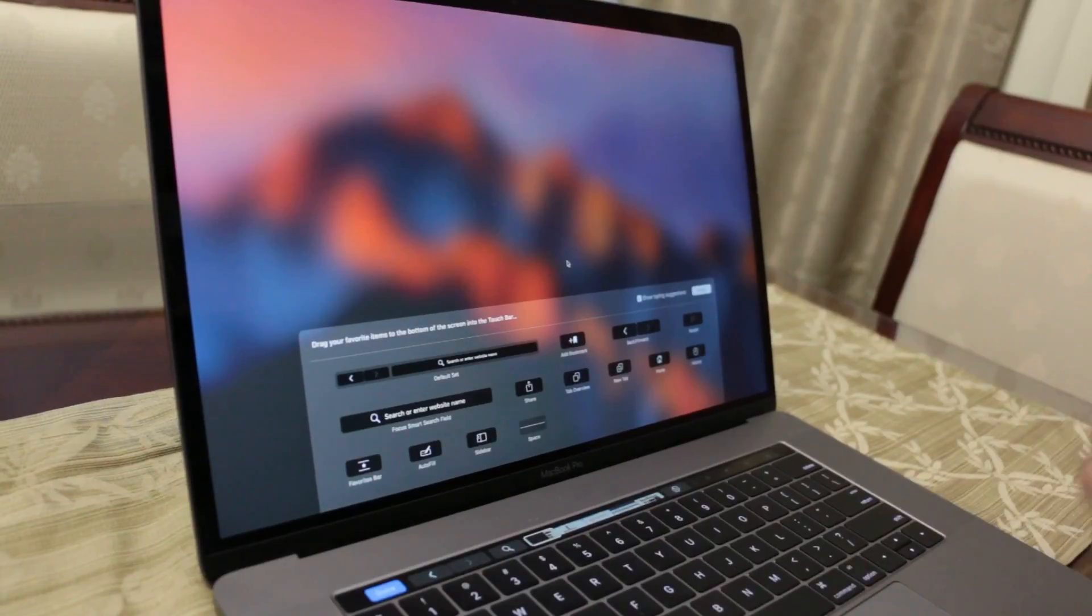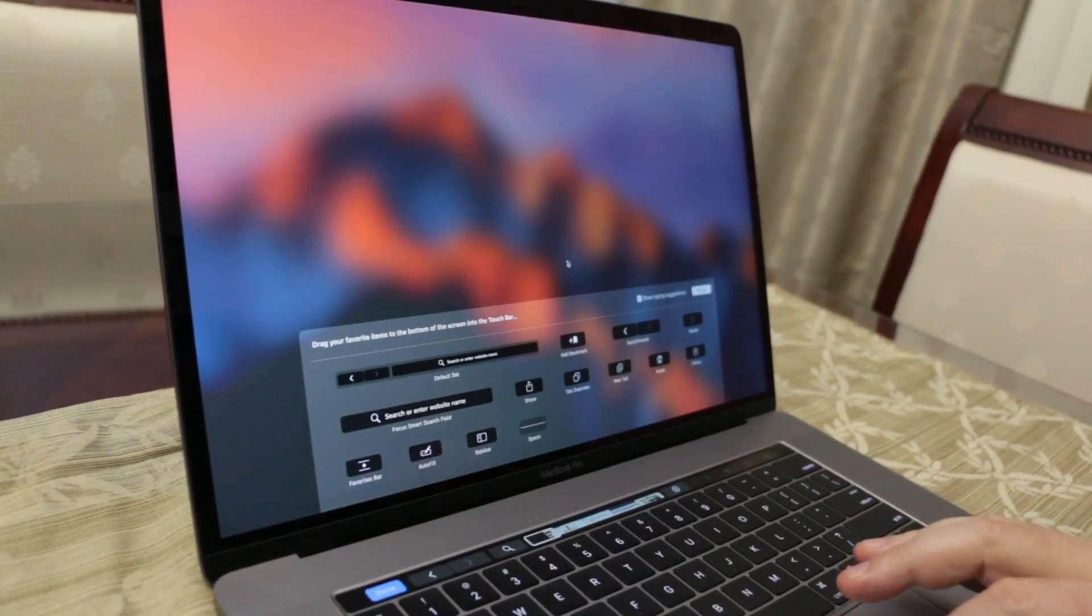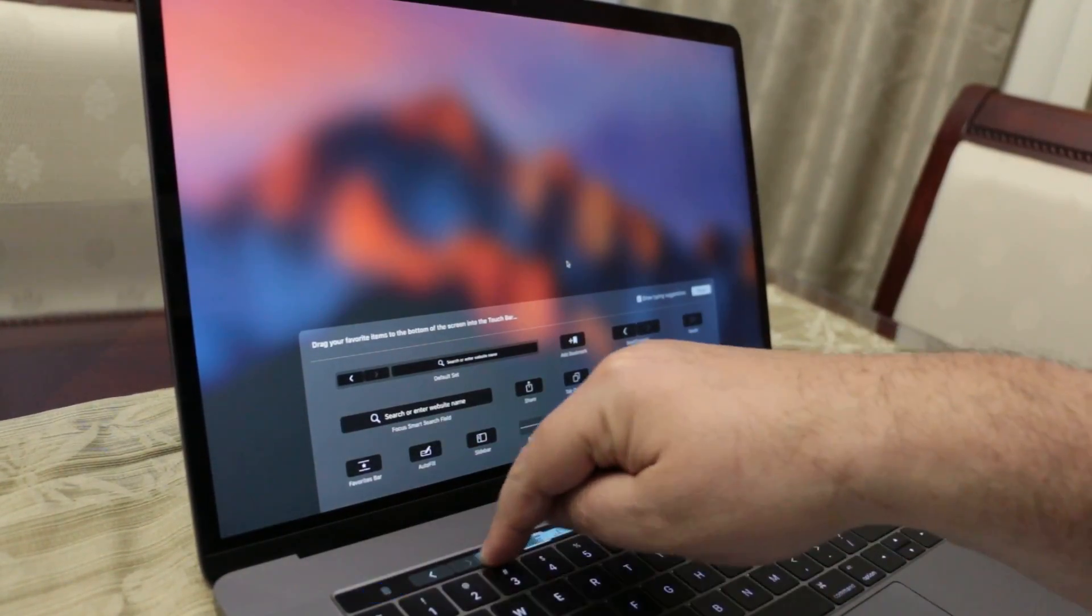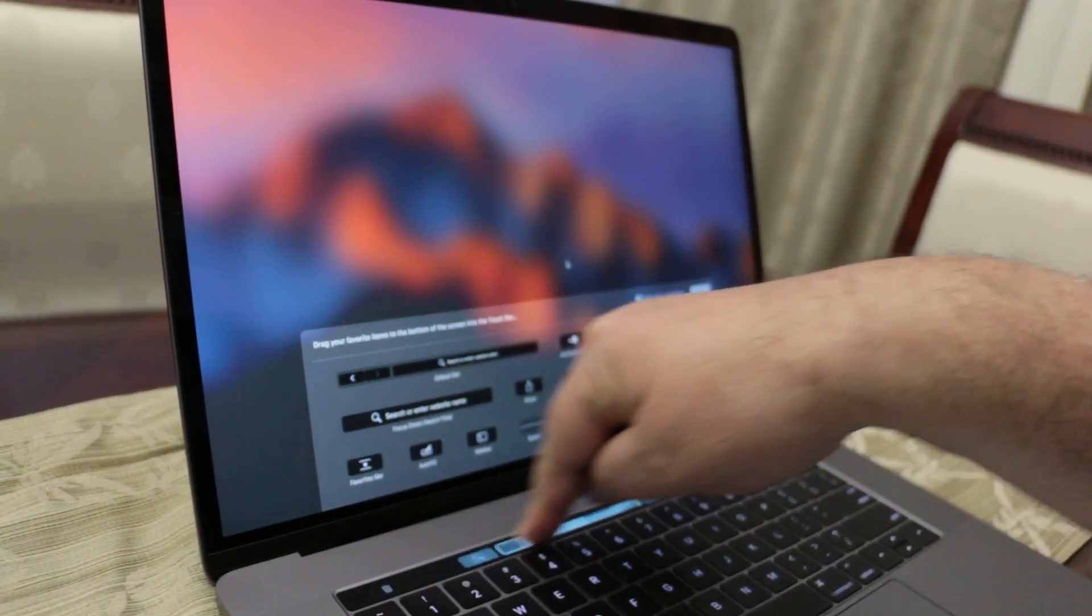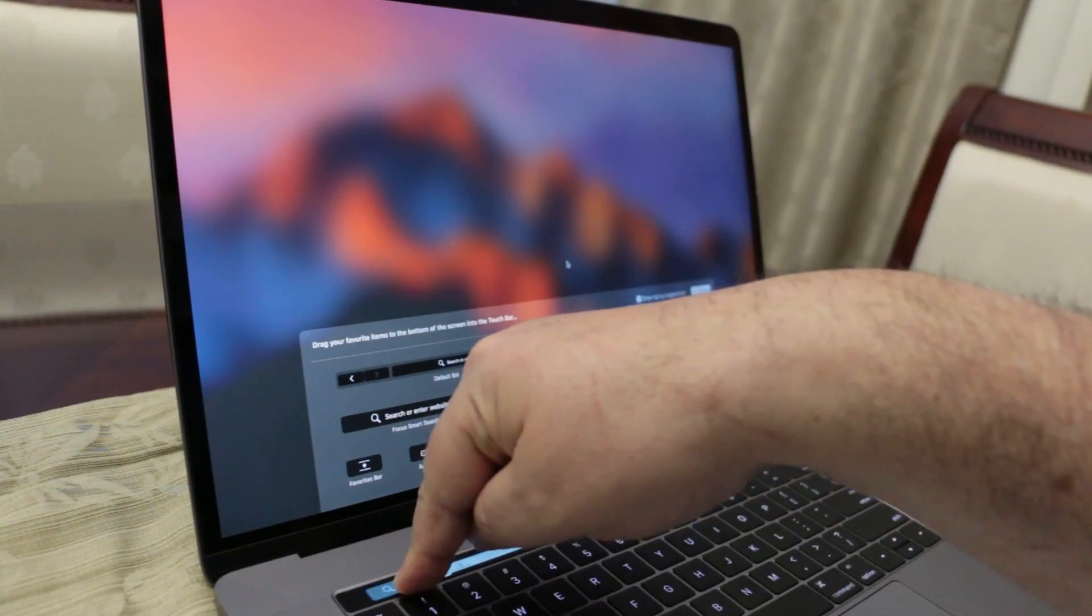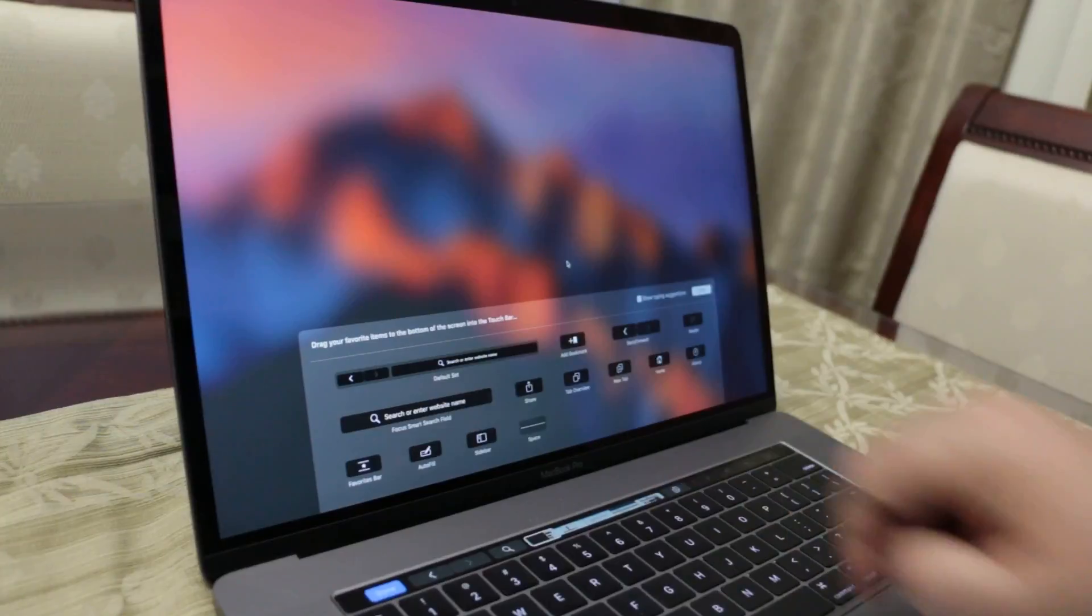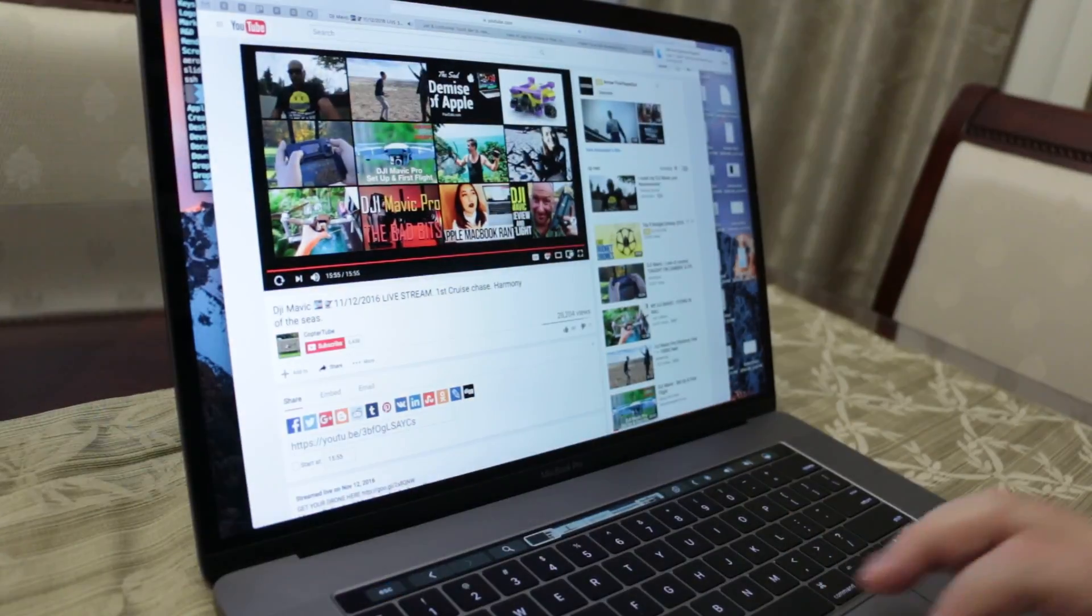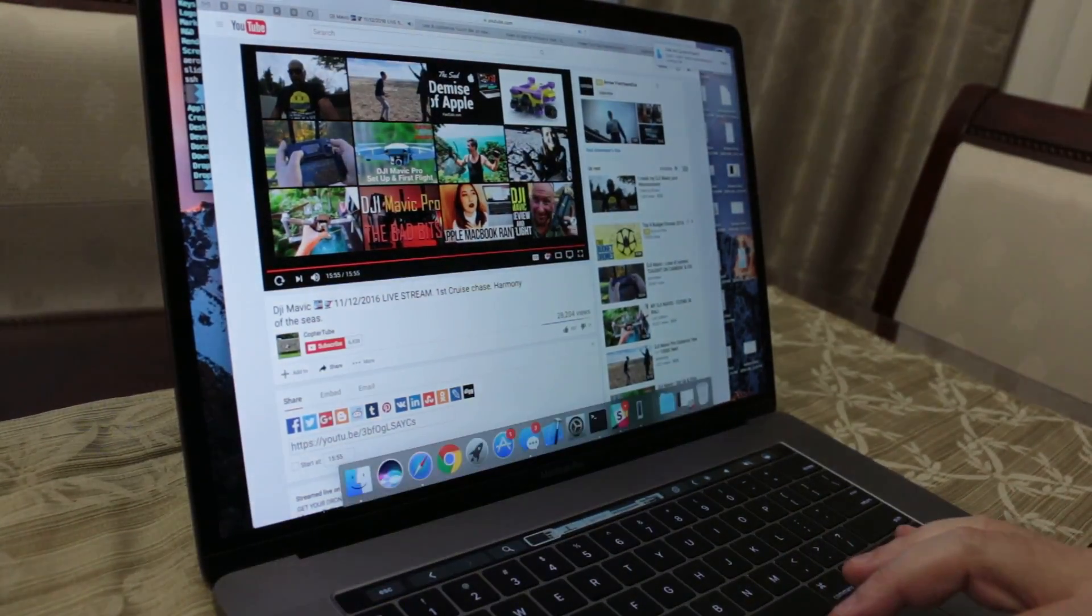You can also delete things that you don't want from the touch bar very simply by dragging. You click and drag it into the trash bin. There's a trash bin right there. I'm not going to do that now because I use it.